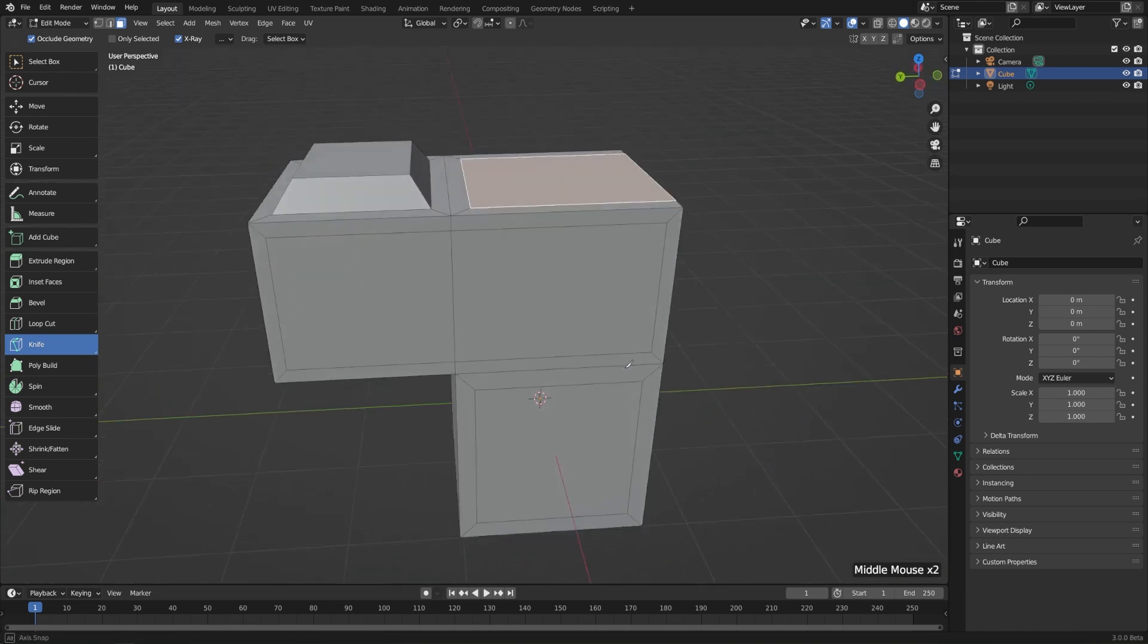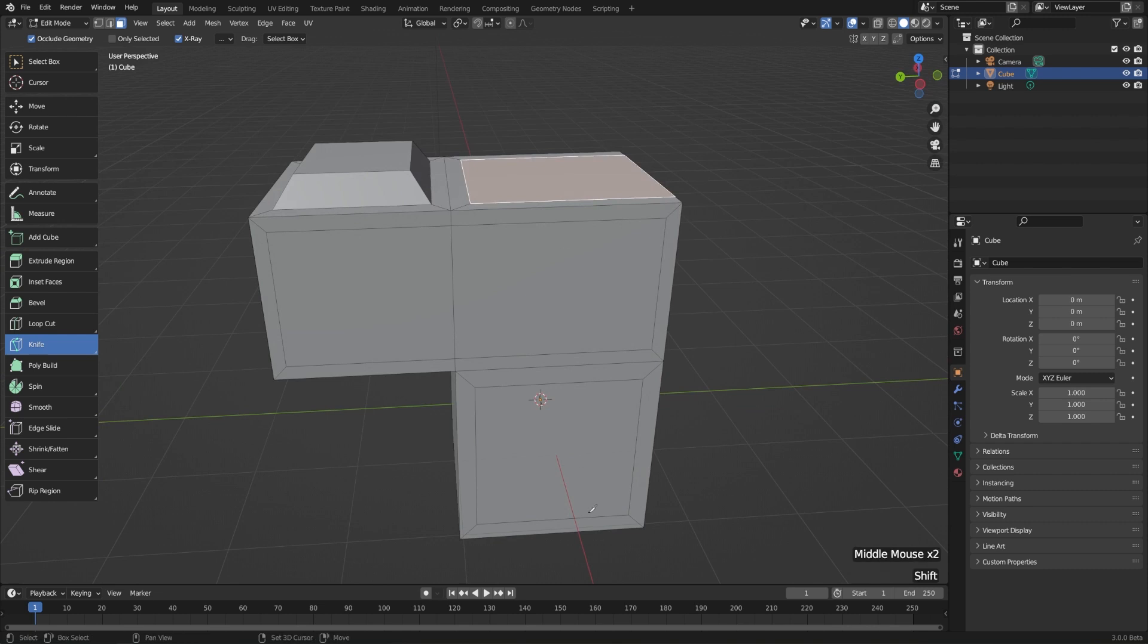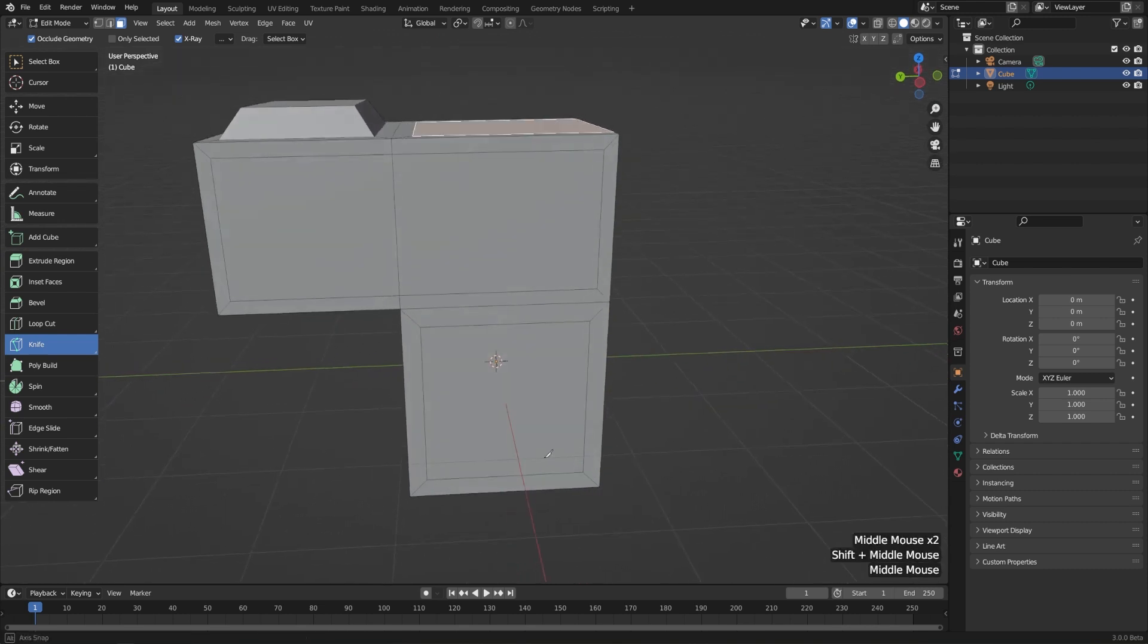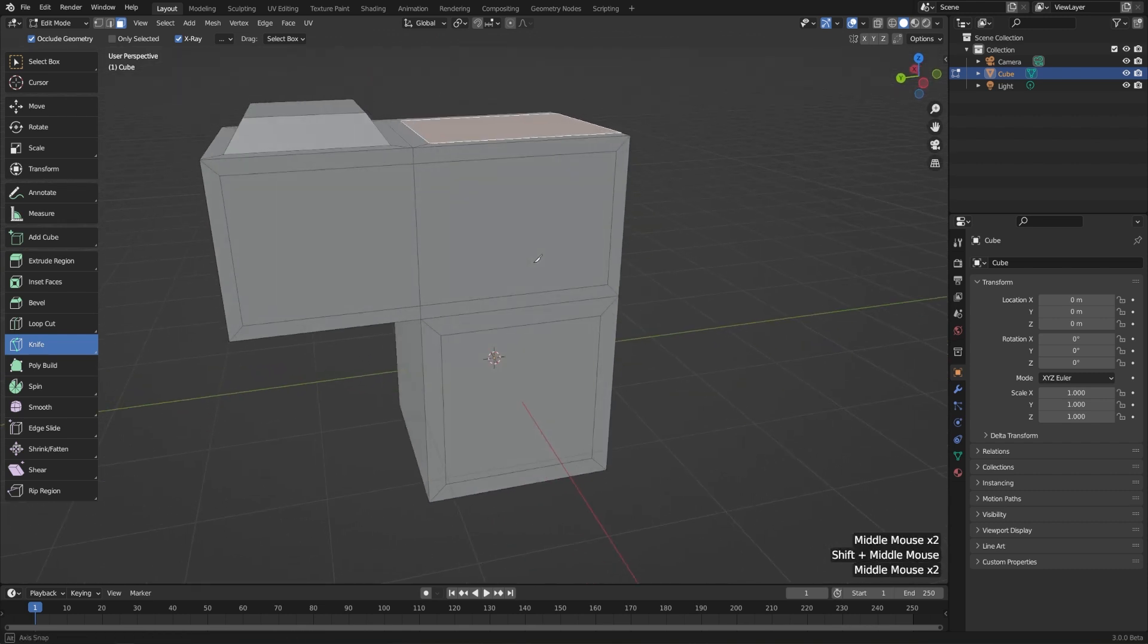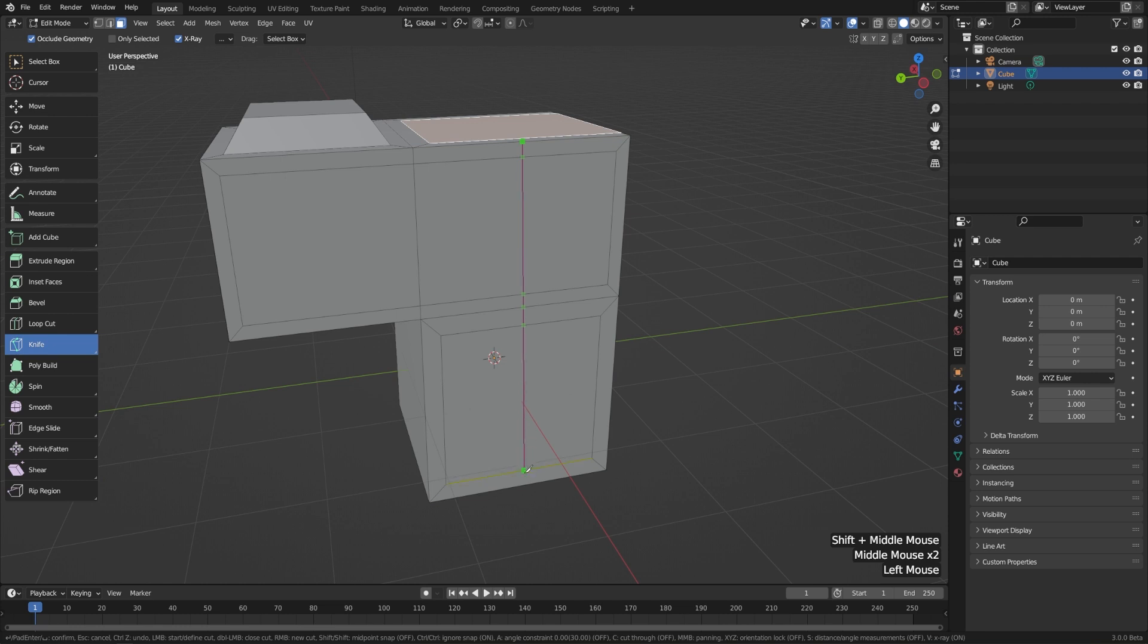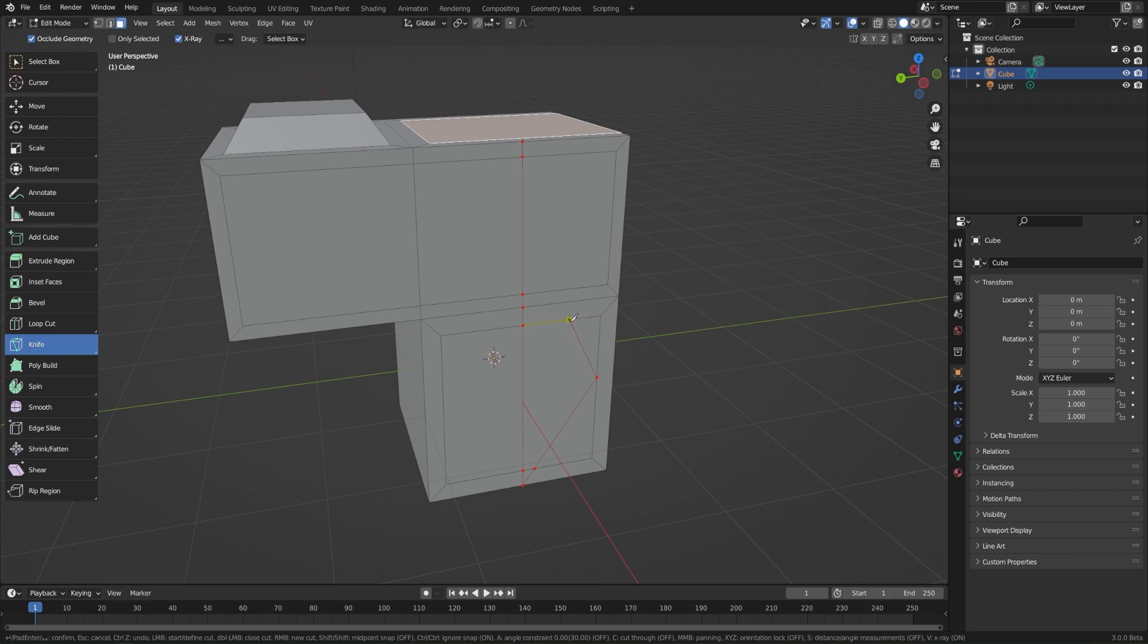The knife will automatically snap to vertices and edges and cut anything in between. So let's say we want to create a vertical cut all the way from the top to the bottom here. Well, I'll just left click with my knife, go all the way down to the bottom, left click again, and you can keep creating cuts here if you want. You can just click all the way around, create whatever shapes you need to, just like so, and then hit enter to confirm.